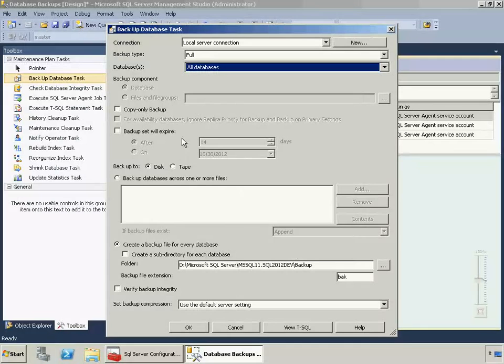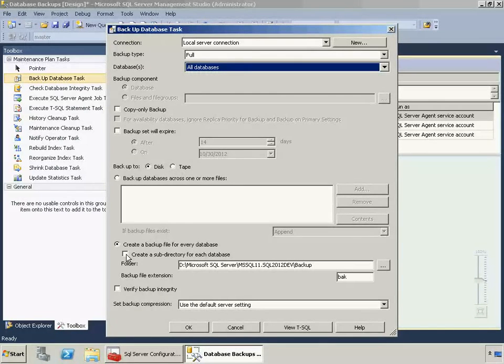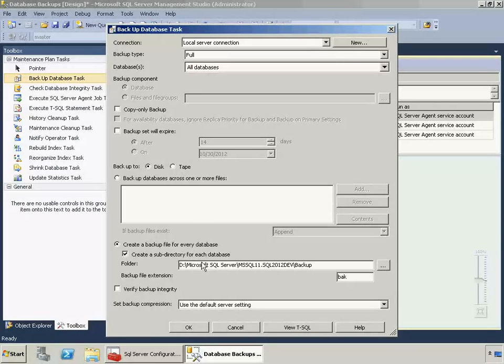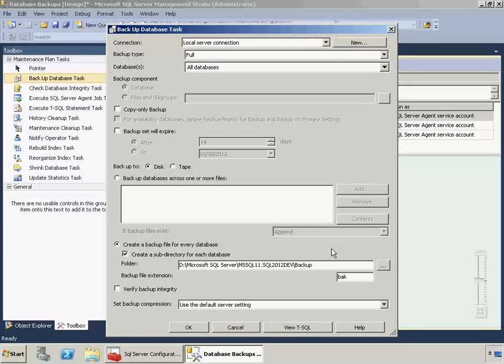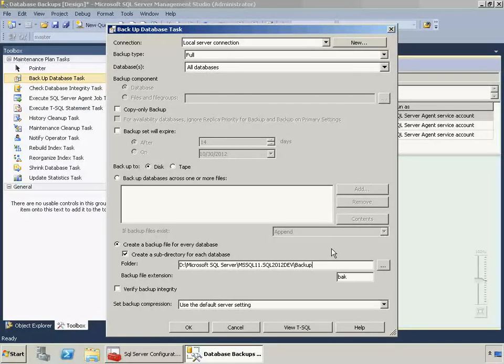Alright, the next thing is I'm going to click Create a Subdirectory for Each Database. And what this is going to do is it's going to create a folder beneath this backup folder for each database and put all the backups for that database in that folder. This is very handy, particularly if you are doing frequent transaction log backups, because the number of files that you end up with during your retention period, probably at least two weeks times at least an hour a day adds up to a lot of files, particularly if you have many databases on your instance. So I really like this option.